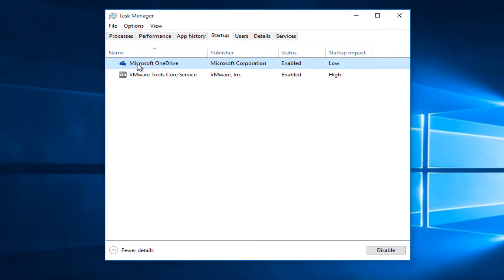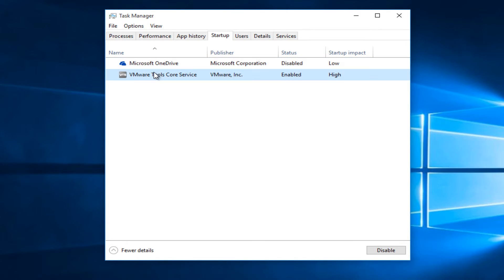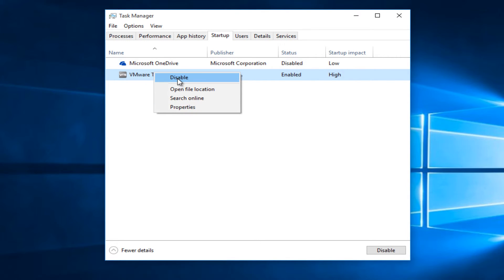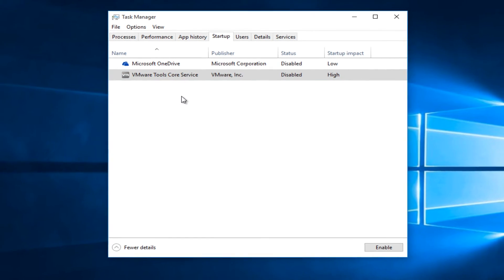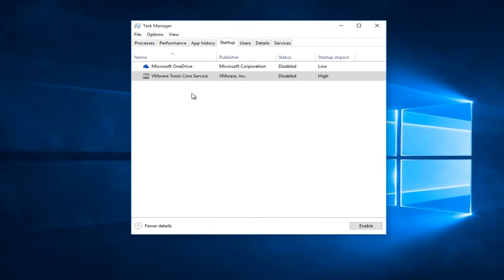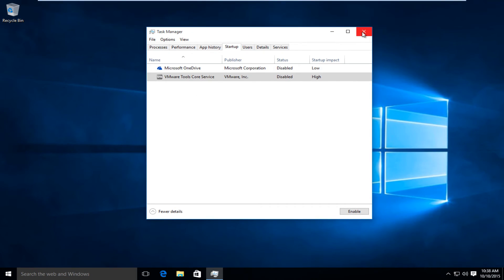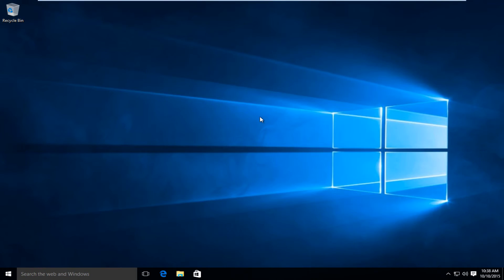It's very easy to disable this. You can either left-click on the button down here that says Disable, or you could right-click on the program and then left-click on Disable. At this point, you can just close out of it.